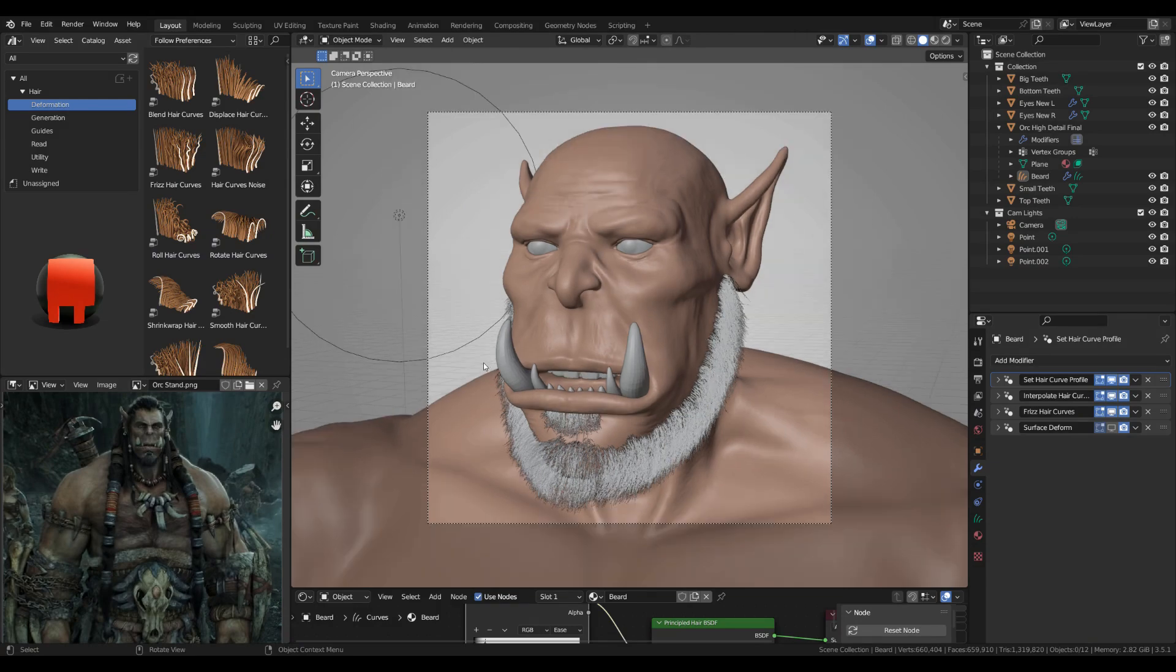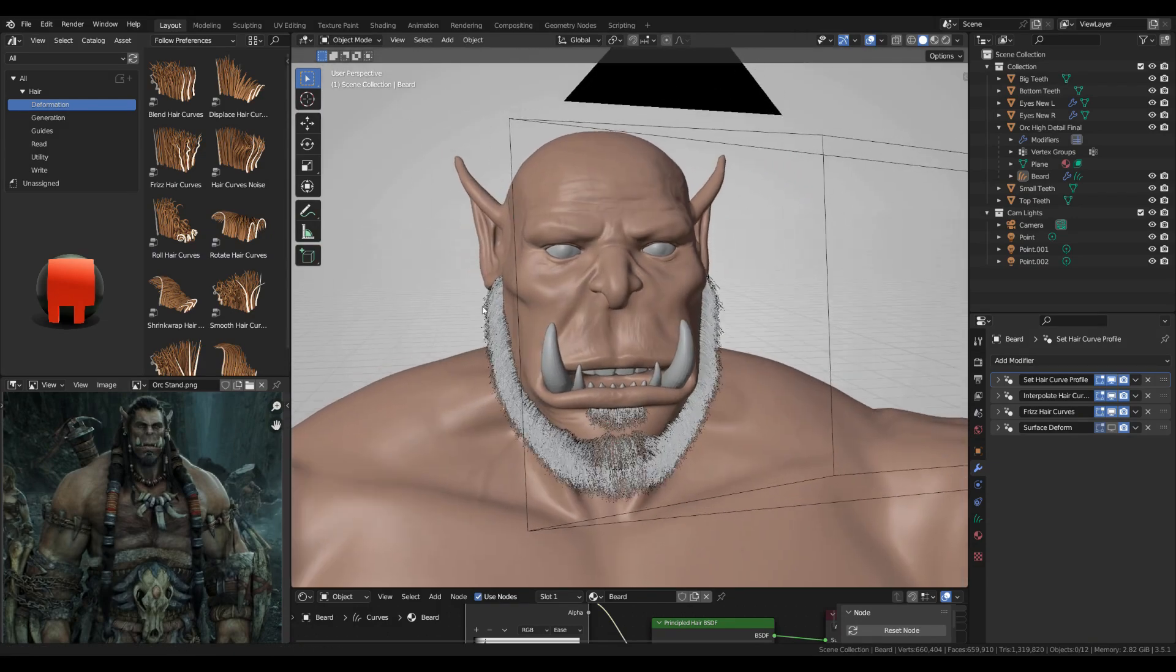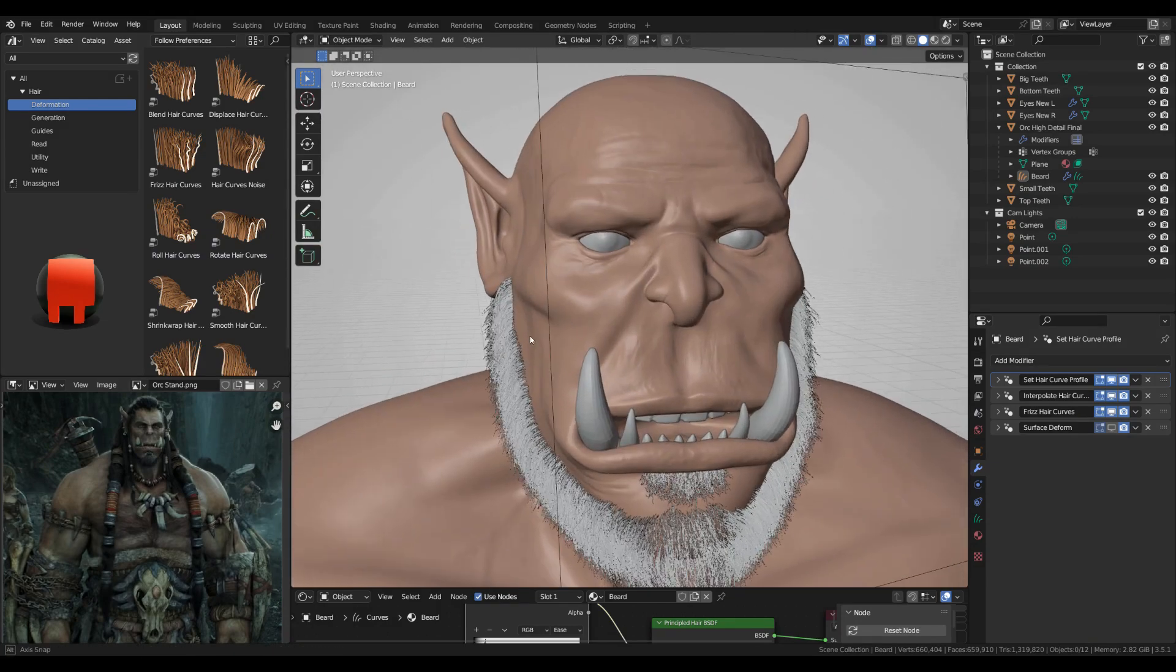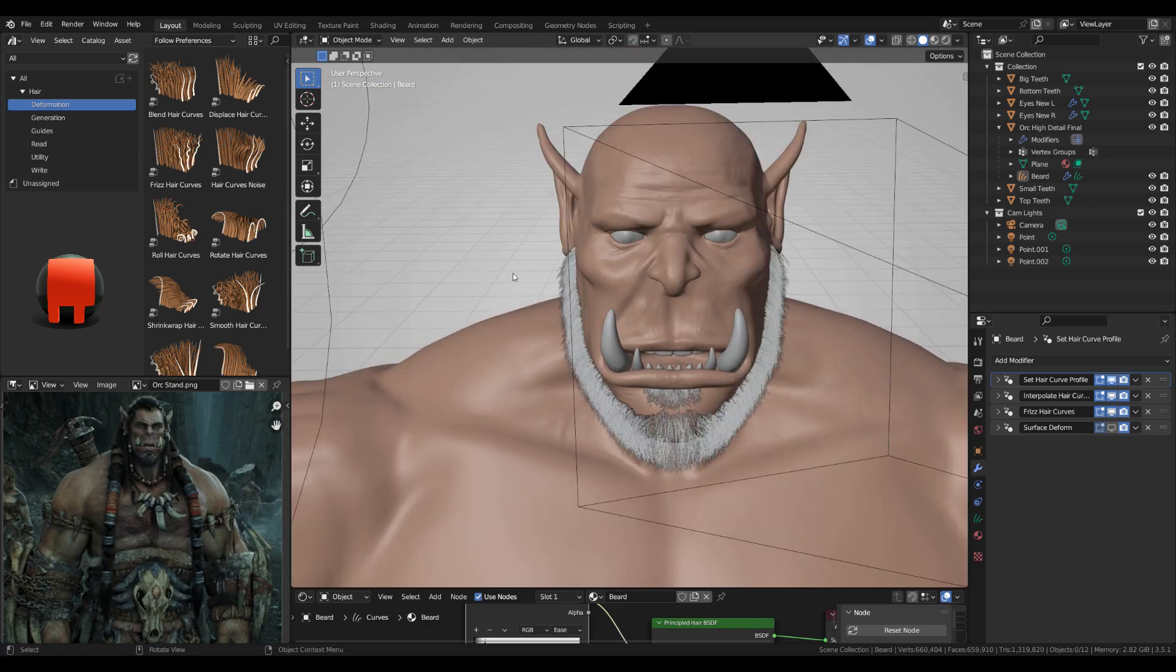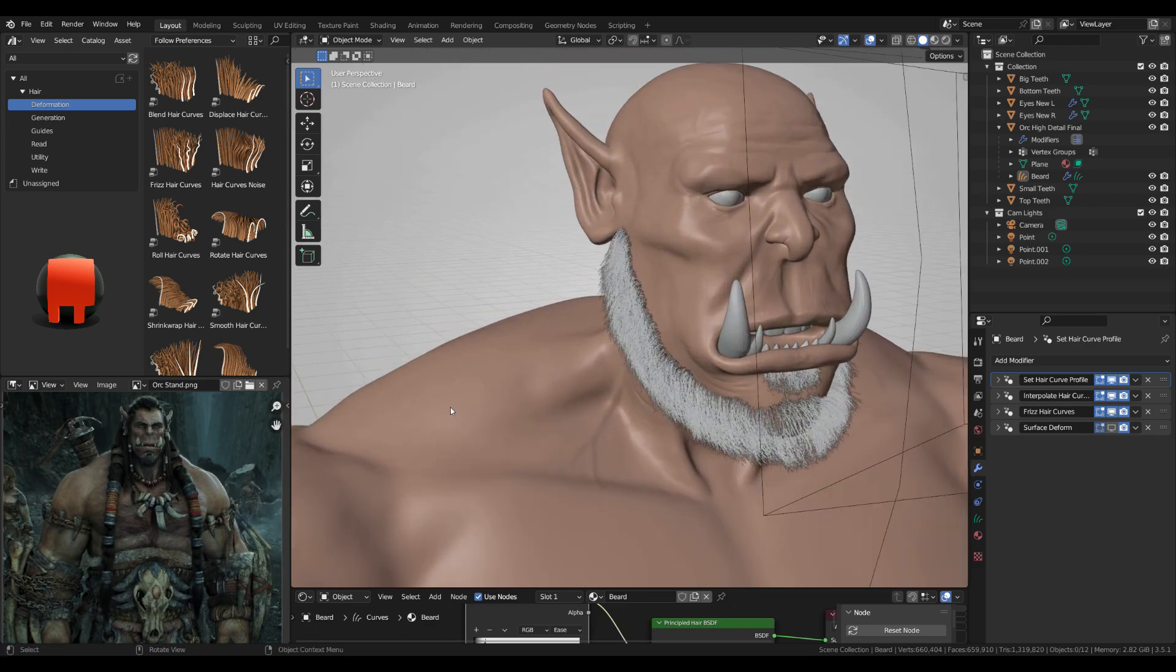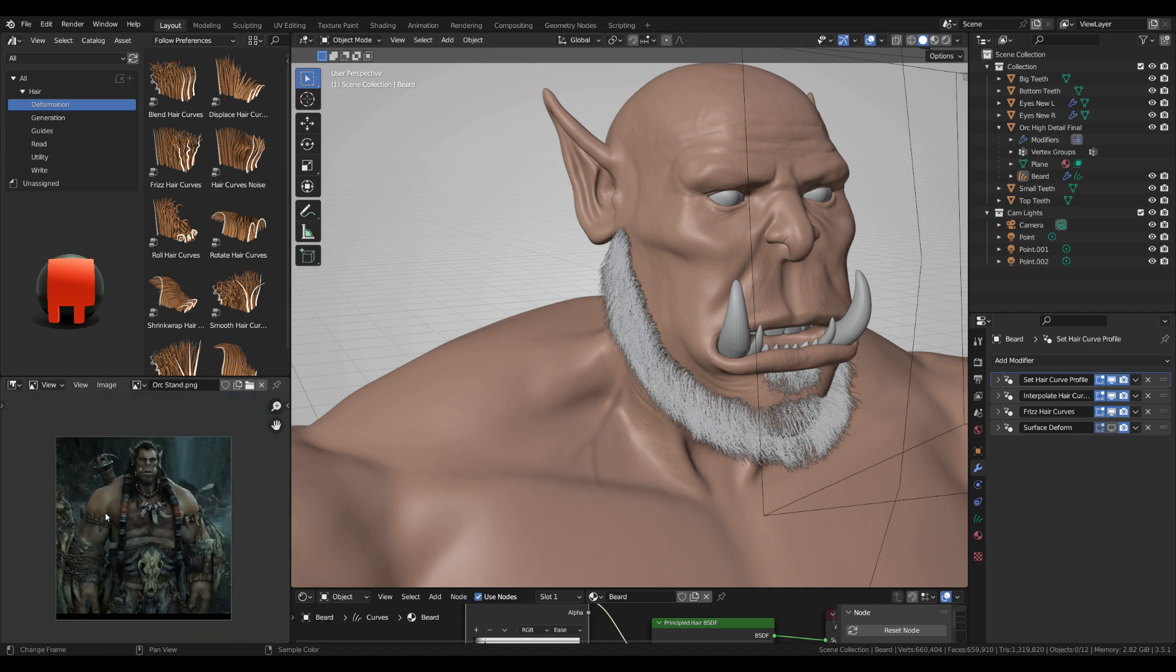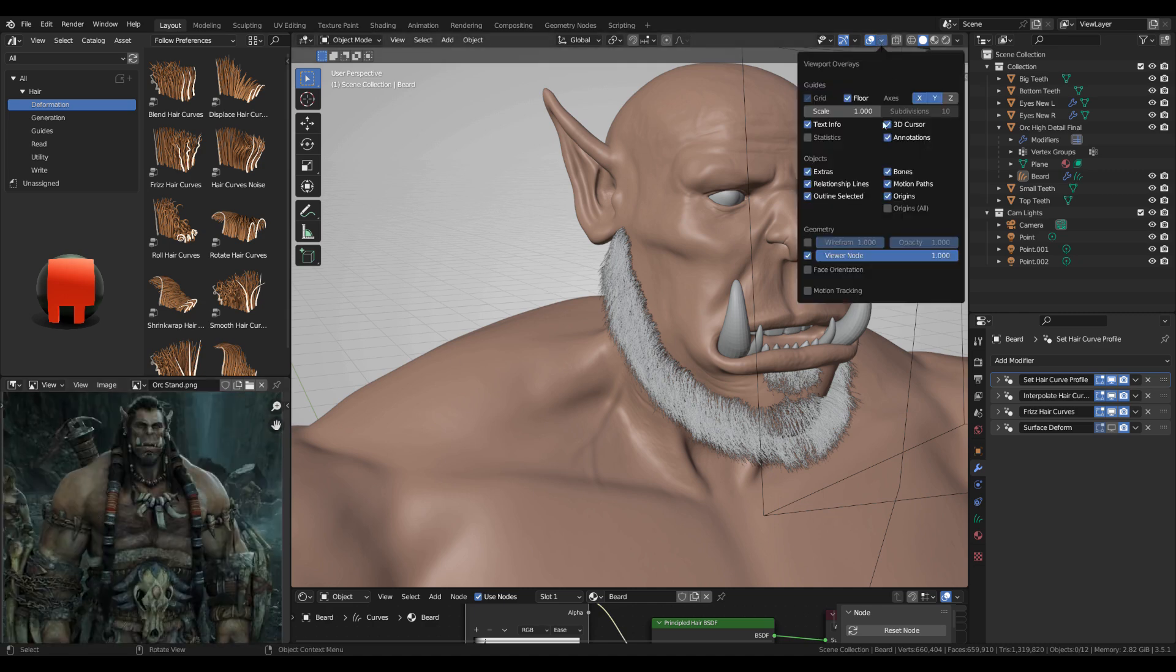In the previous video I made this beard using the new hair system and I'm gonna try to use it now to create the big braids for this character you can see down here and I'm gonna change some settings so everything works better for me.